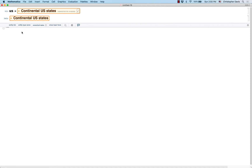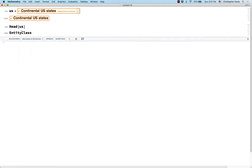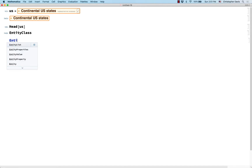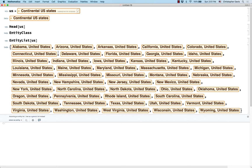So it's not quite an entity — it's an entity class, which is like a group of entities. And I can get all of the different entities in that class by using the command EntityList. So here are those 48 states that I was talking about.